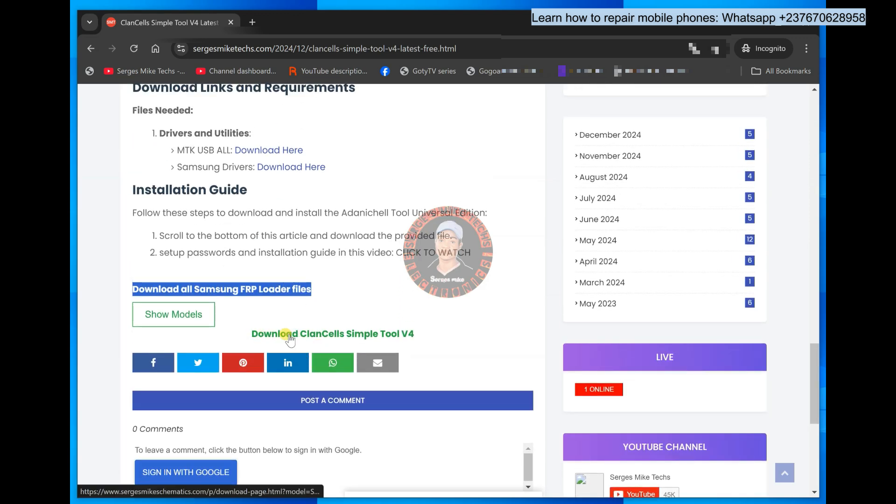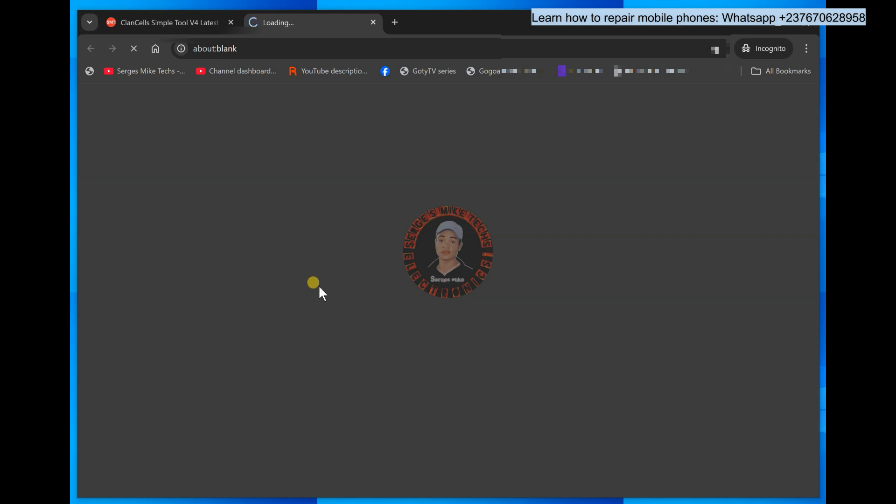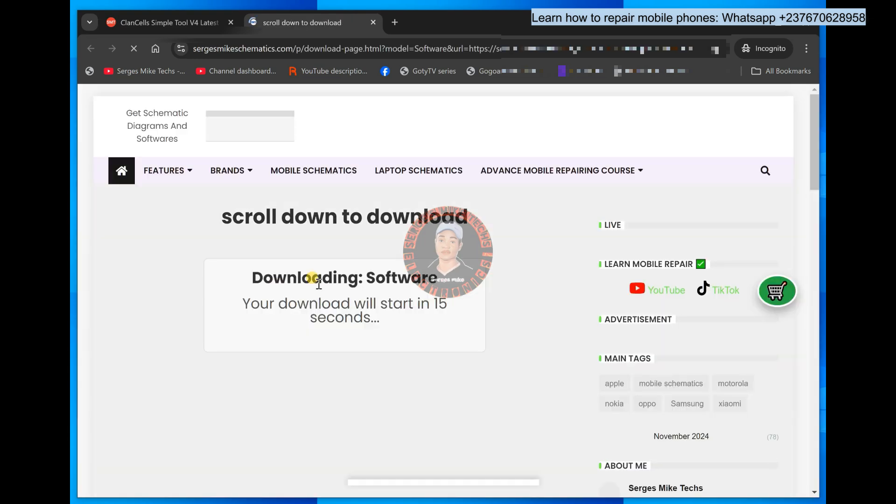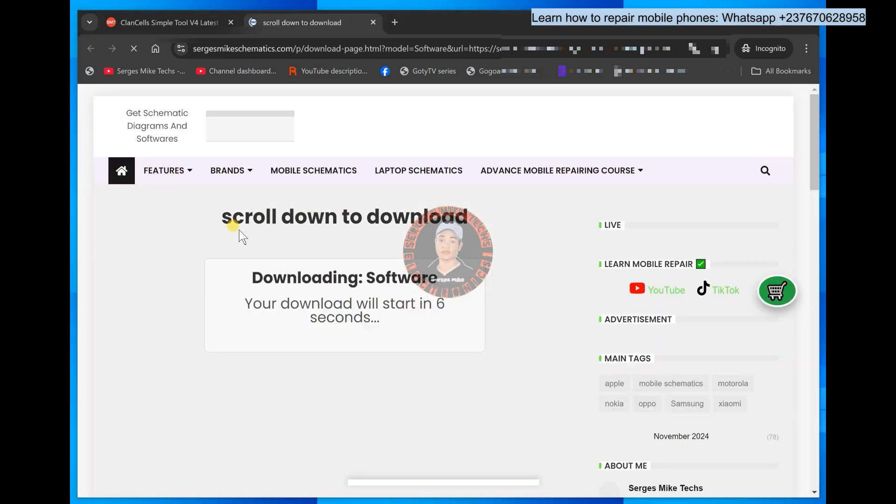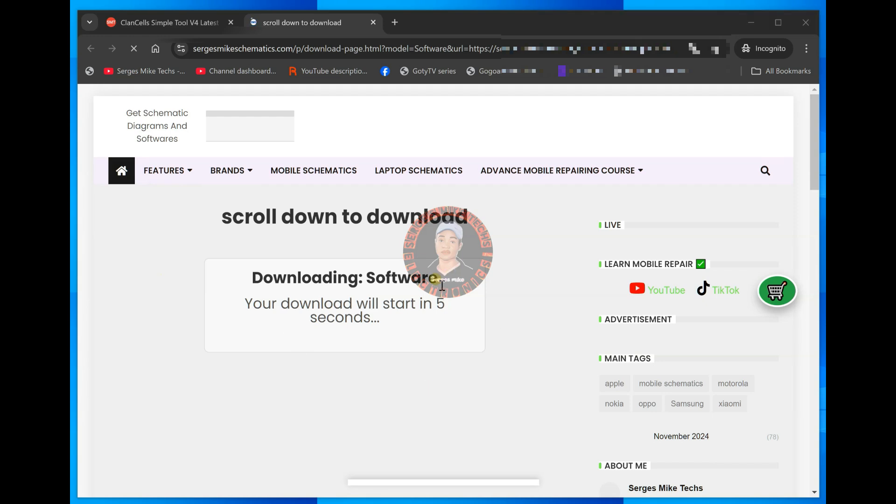So for you to download this tool that we are talking about in this video, you'll have to click on download and once you get right here, you will see scroll down to download. So at times there will be ads right here, but if there are no ads, you just have to stay here.